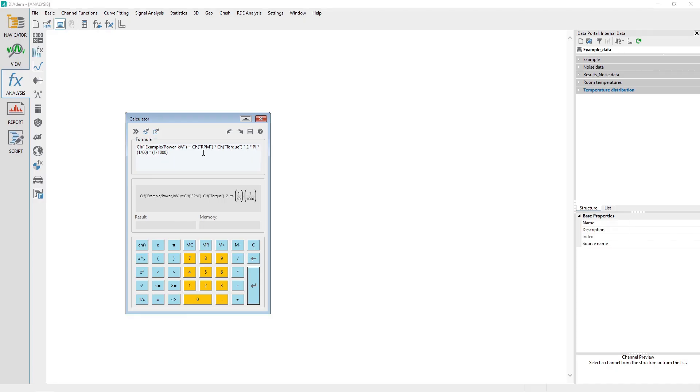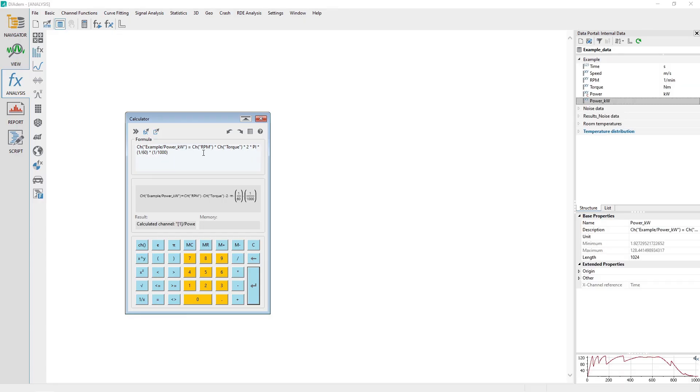If you press the Enter key on your keyboard after entering or pasting the formula, then the formula will execute. Otherwise, you can perform the calculation by clicking the Calculate button.